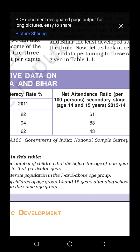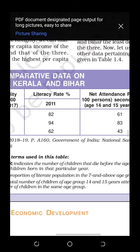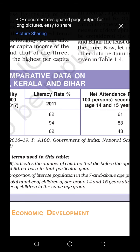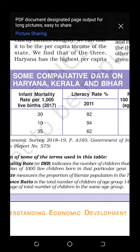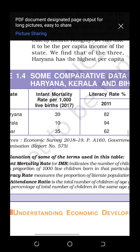The key terms you need to note down and learn the definitions of are: infant mortality rate, literacy rate, net attendance ratio, per capita income, HDI (Human Development Index), and World Development Report. These terms are definitely going to be asked in your examination for one mark. So make a note of all of these in your notebook.